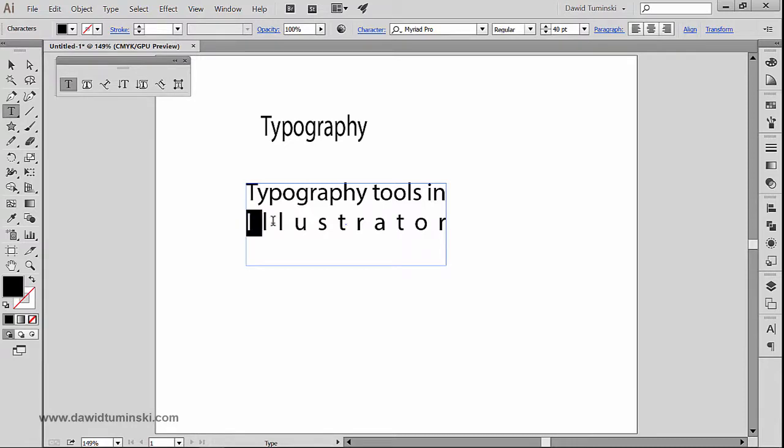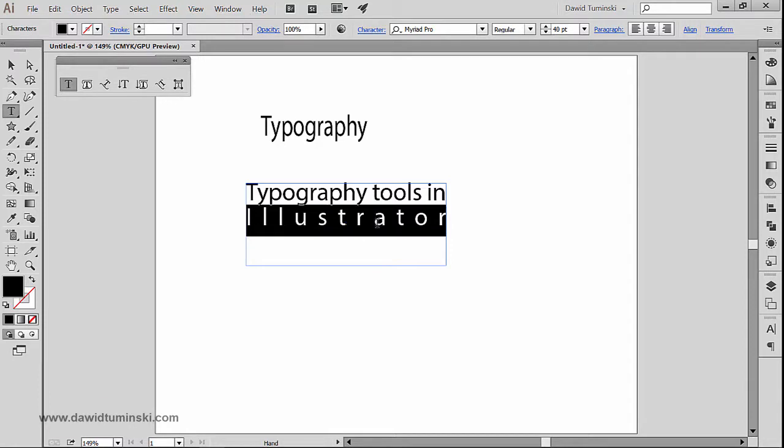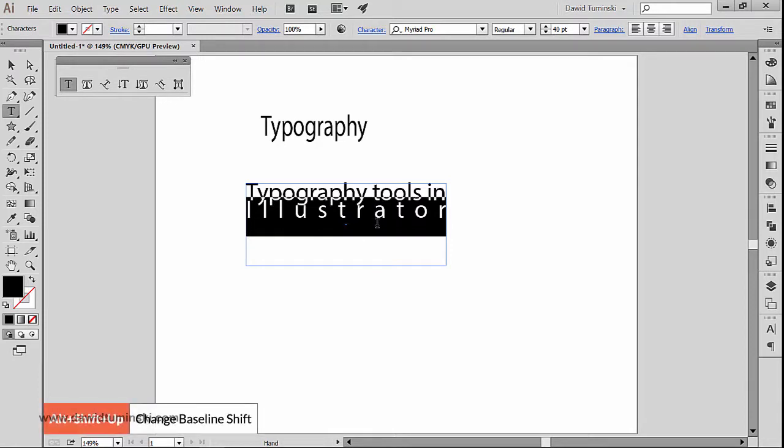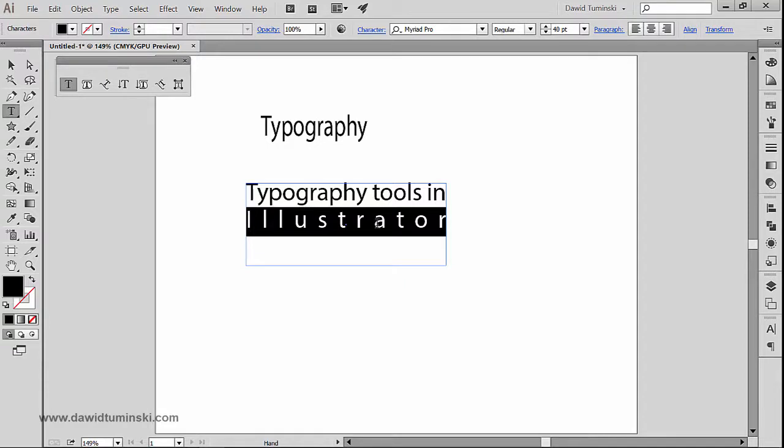And another handy shortcut in Illustrator is to simply grab a piece of text. In this case now I'm going to hold down the Alt and the Shift keys together, on a Mac hold down Option and the Shift keys, and I'm simply going to press the down or up arrow which is basically adjusting the baseline shift.